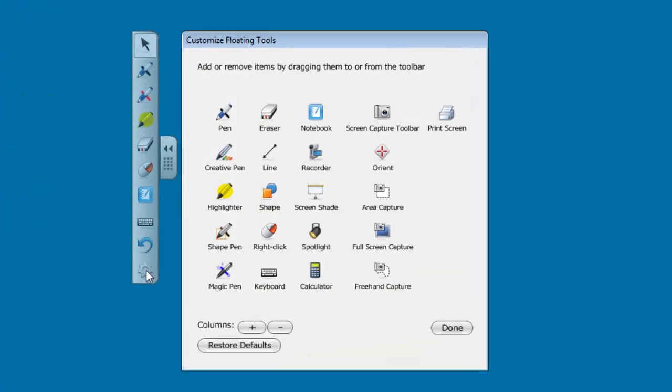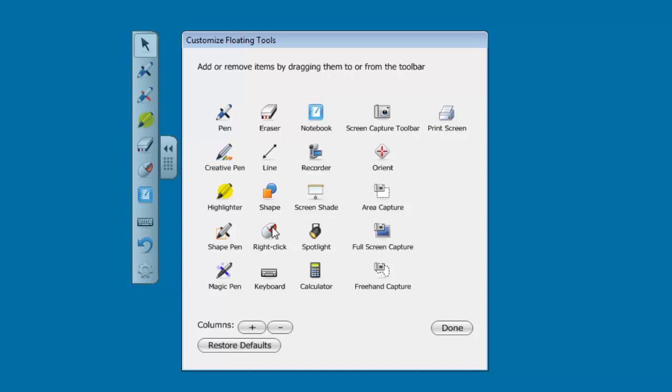And if you click on that button, you'll notice that there are several other little tools that you can add to this, and you can also increase the number of columns that are found in the toolbar. So if these default tools don't do it for you, there's a lot of other things that you can add.